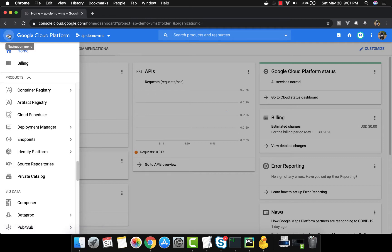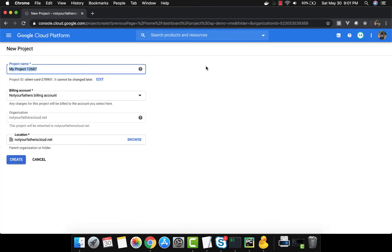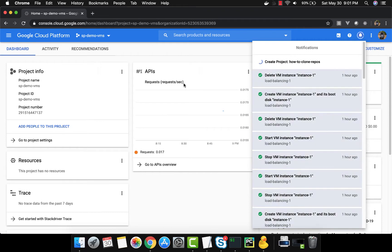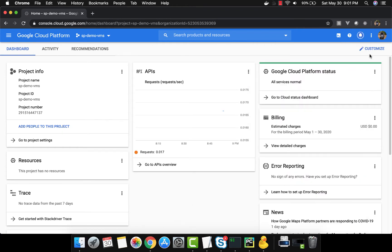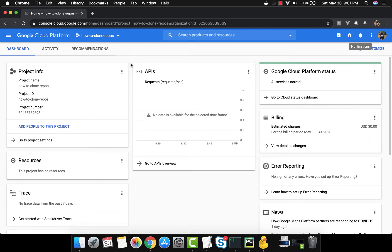First we will create a brand-new project and name it 'how to clone repos'. It's created — let's go ahead and view it. It's a new project; there is nothing there yet.